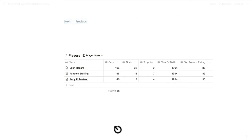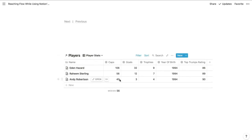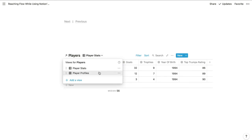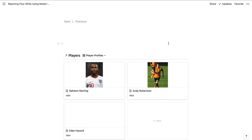By using columns to record information that's in the same format, you'll be able to sort, filter, group, and aggregate that information. For example, this view is sorted based on the caps property, which is the number of times each player has played for their team. Databases also make it much easier to see a summary of every item in the list rather than burying that information inside each page. Notion's views also let you reformat that information in a table, list, gallery, calendar, board, or timeline view so that it's easily digestible. So if we switch to this gallery view, we can see the players' pictures and the year when they were born.